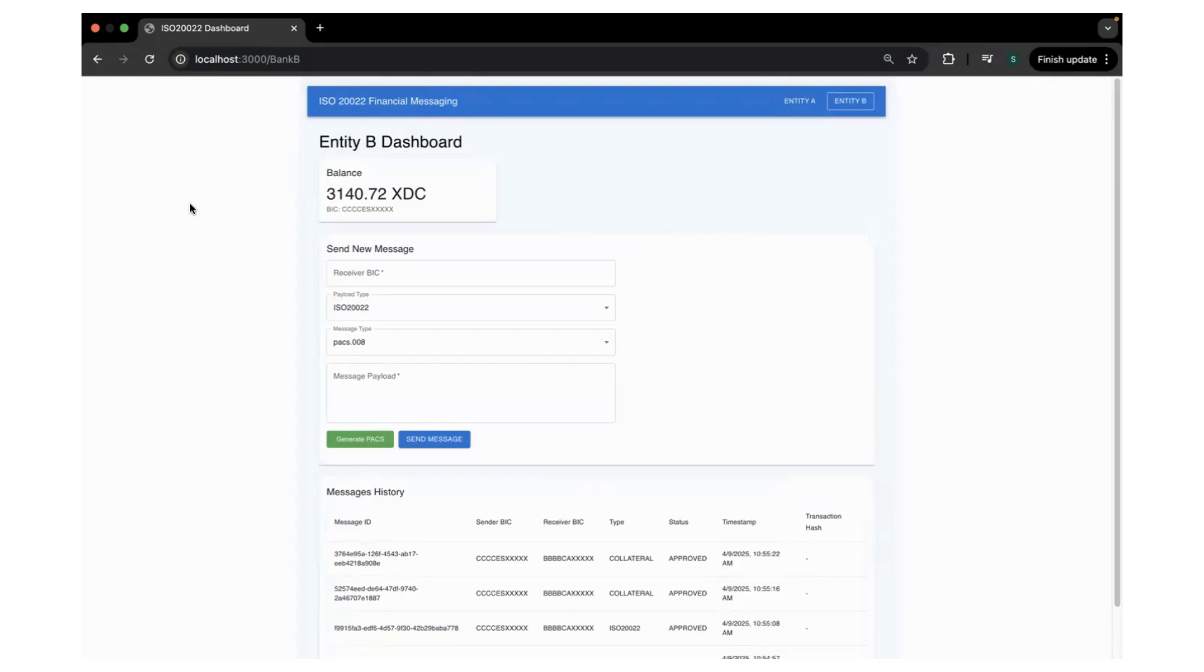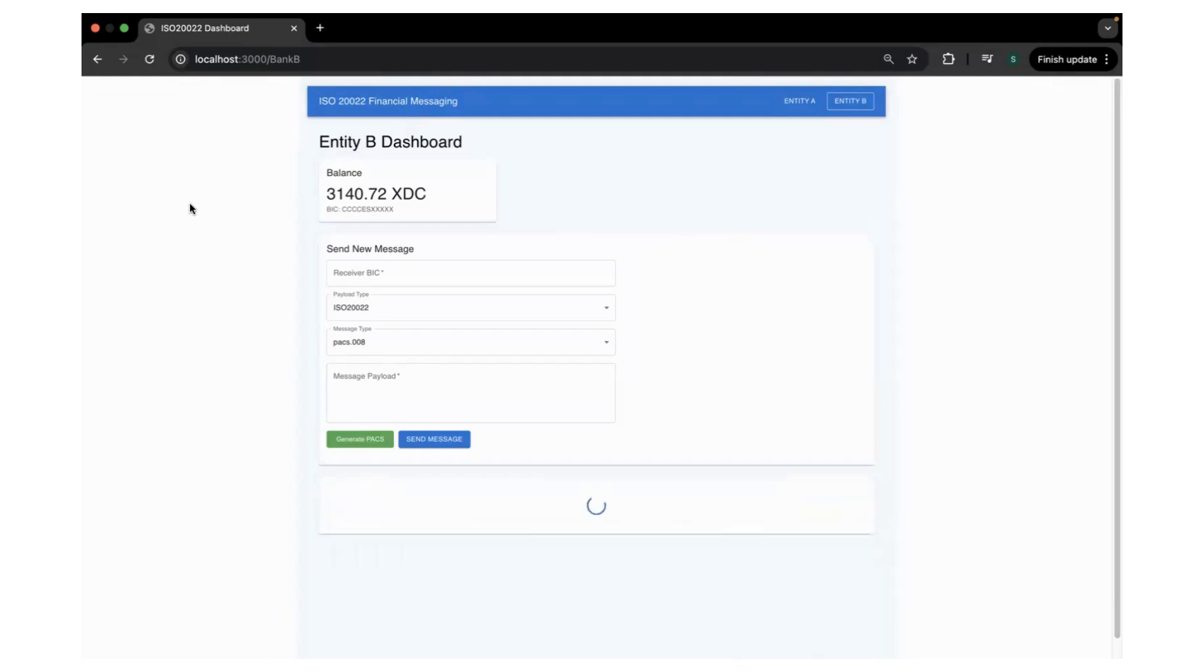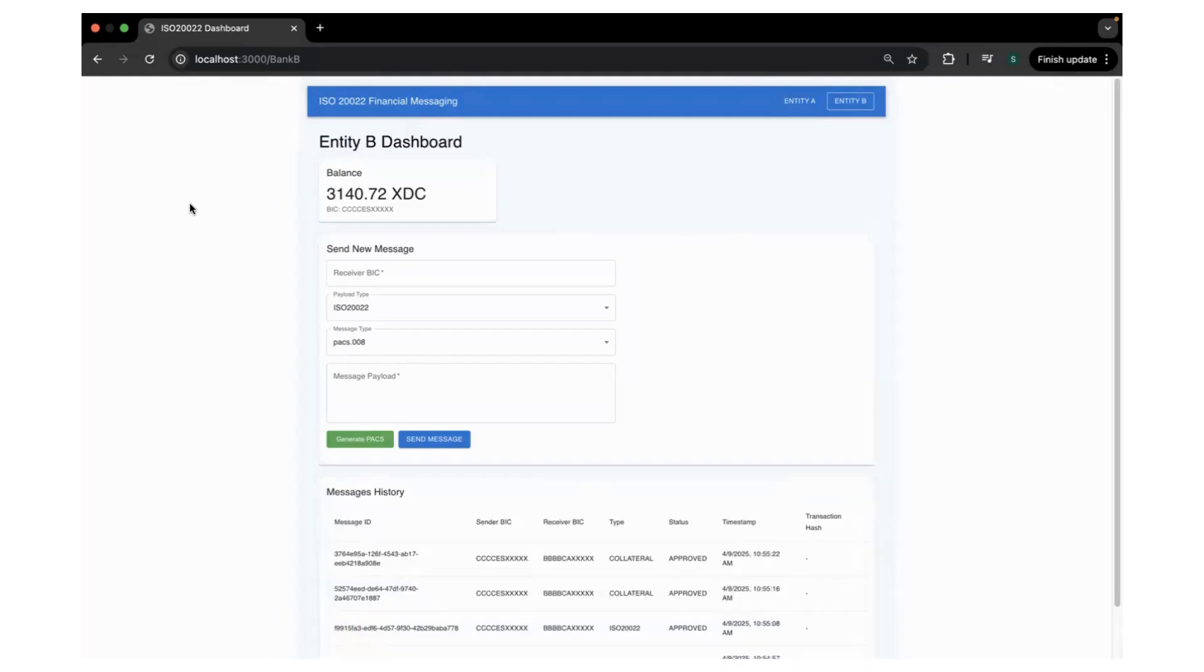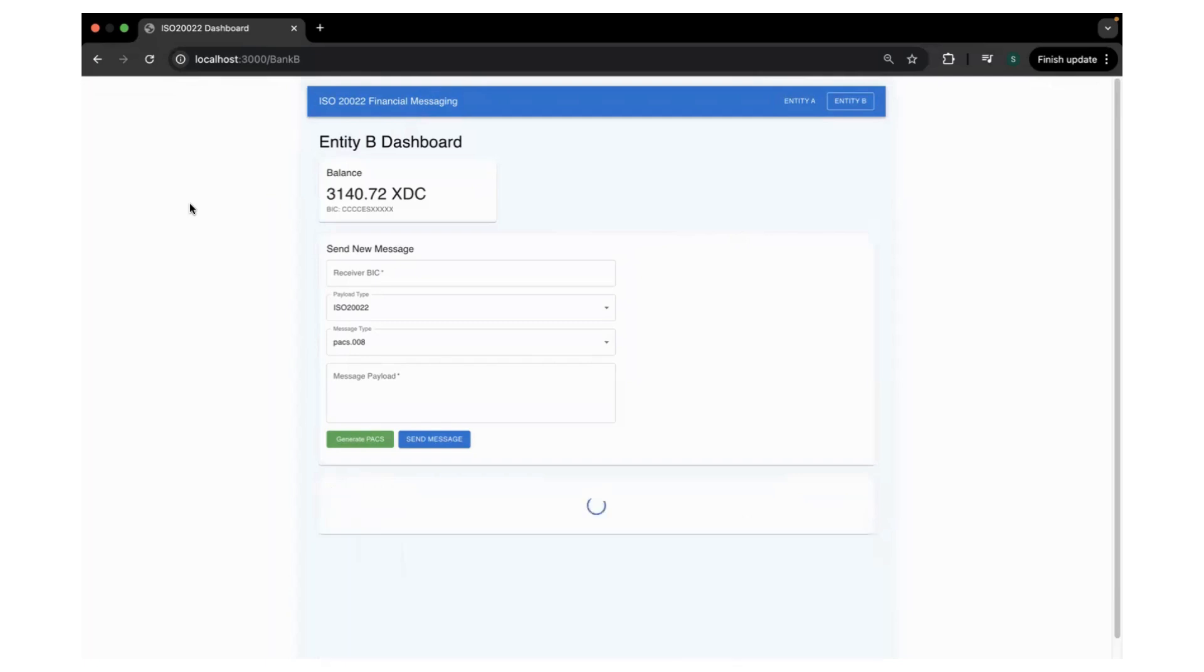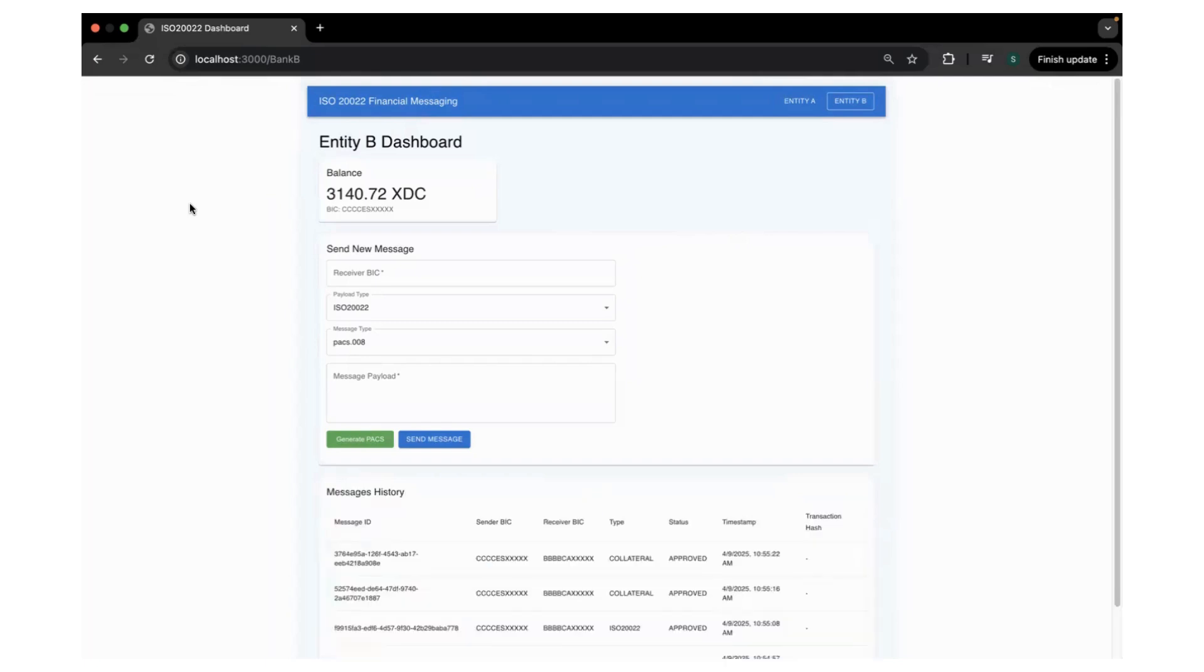Hey everyone, this is a quick demo on ISO20022 financial messaging platform under the XDC payments ecosystem. This demo showcases how ISO20022 messages can be sent and received between different entities.